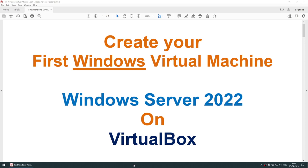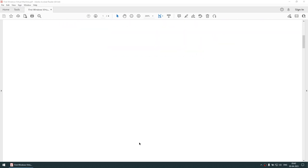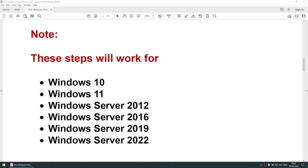Hello all. In this tutorial I'll talk about how to create your first Windows virtual machine. I'm using Windows Server 2022 and the virtual machine will be created on VirtualBox. The steps explained here will work for Windows 10, Windows 11, Windows Server 2012, 2016, 2019, and 2022. Remember, for Windows 11 your machine needs to have the TPM and some other mandatory requirements.